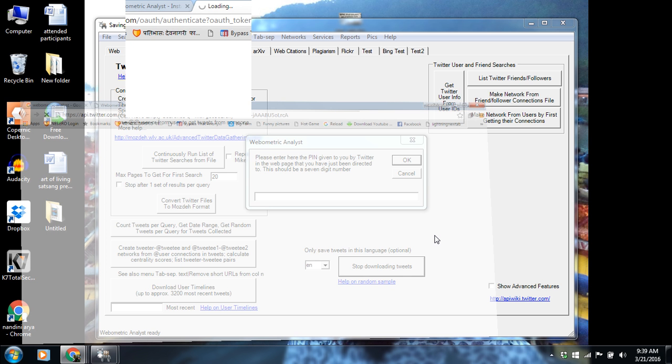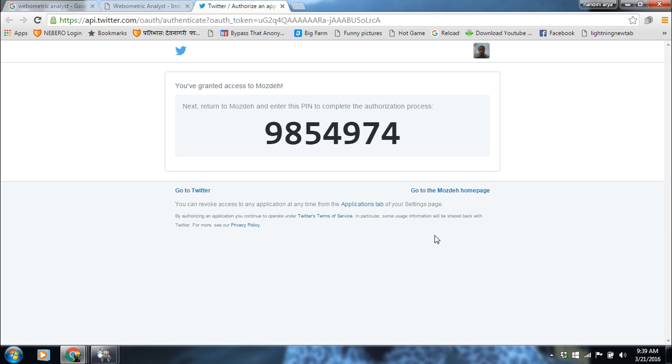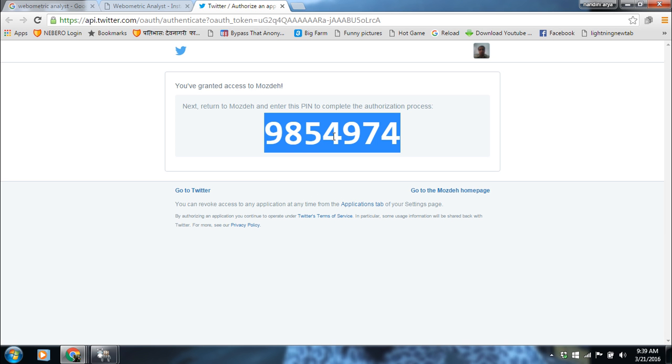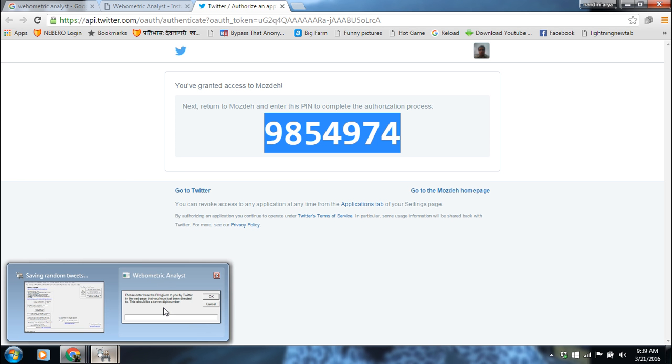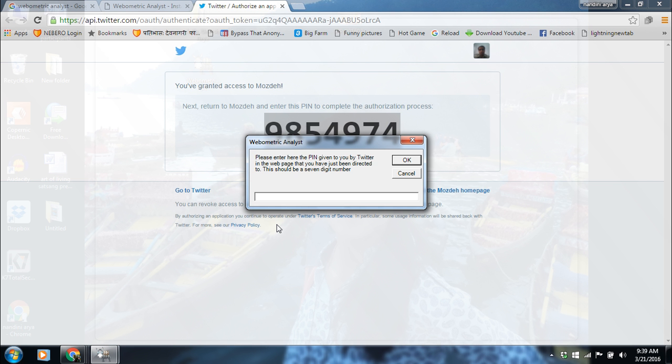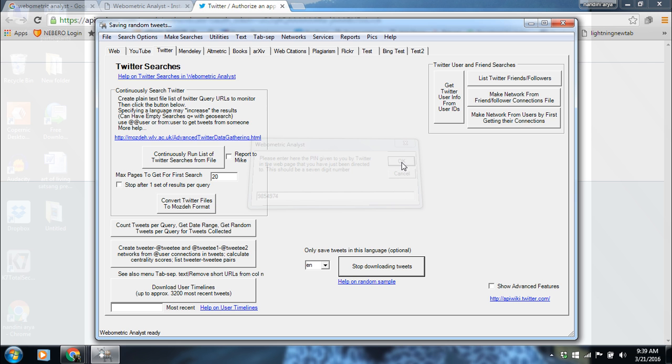You should be connected to the internet and this app will give you a pin number. You copy it and enter here in the box and click OK.